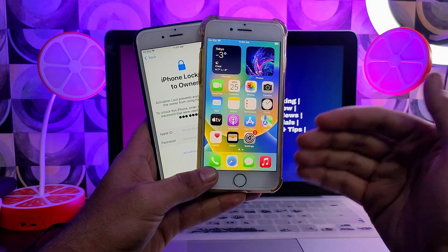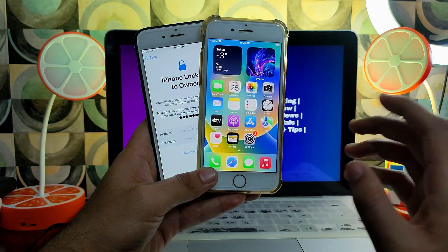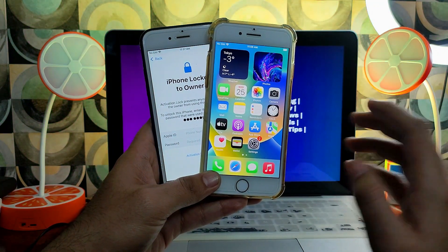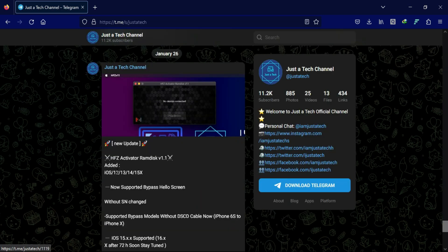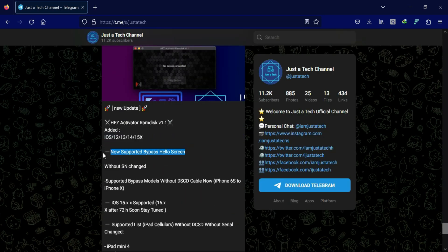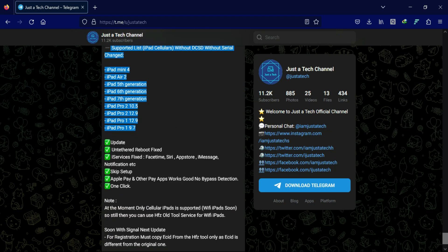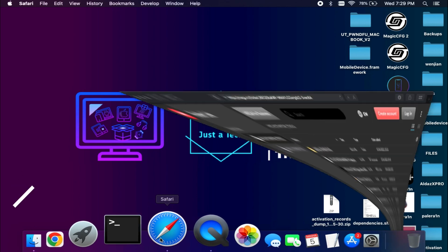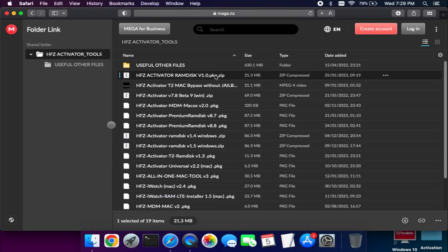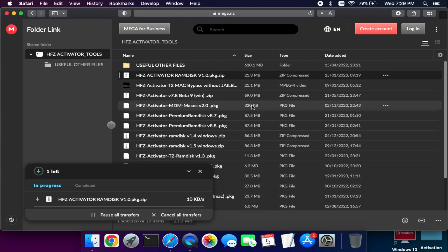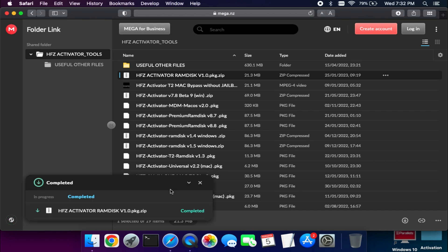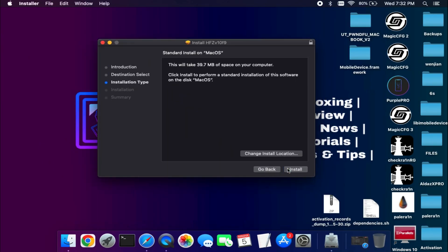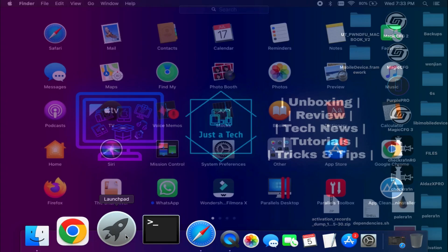I'll show you the complete supported devices list and iOS versions in the further video. Make sure you hit the like button, and if you're new here, subscribe for more cool updates. If you're already connected on my official Telegram channel, you already know about the latest HFZ 1.1 tool — the one-click tool that can bypass iPhone 6s to iPhone X and other cellular iPad models, giving untethered bypass with all iServices, without serial change, without purple mode, using a normal cable. You can download the latest version from the description link or visit my blog.